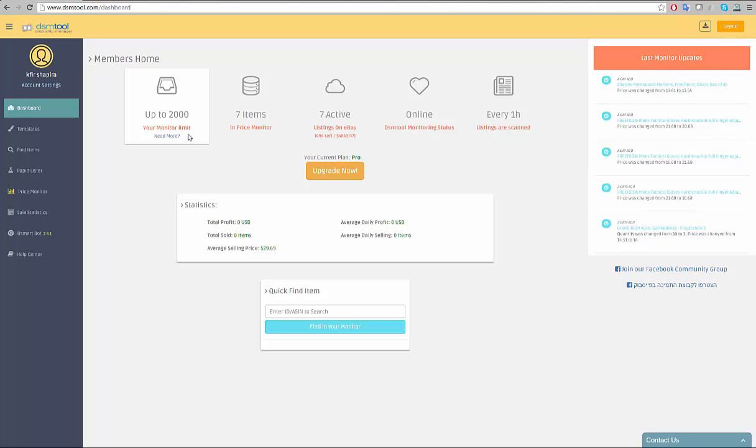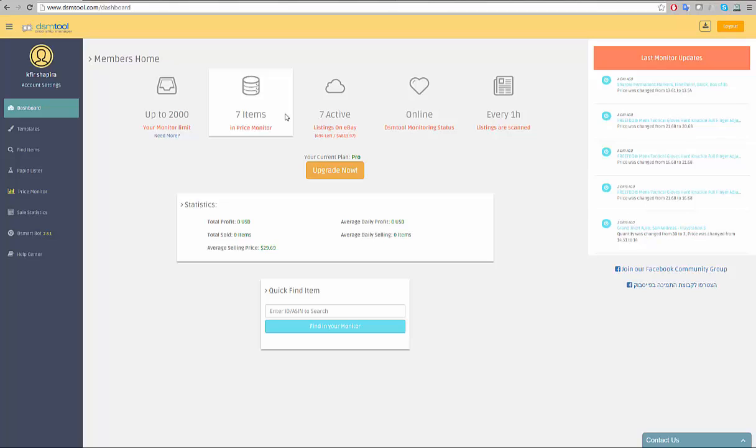This is your limited DSM. The limit represents the amount of listings that will be repriced using the price monitor. Here you can view how many items are currently present in DSM price monitor. It is an aggregated number of the active listings on eBay and delisted listings from eBay that were left in the monitor for preservation and future re-listing.